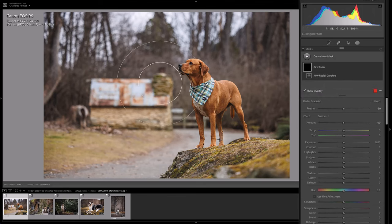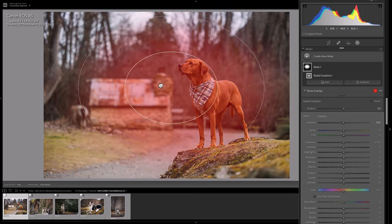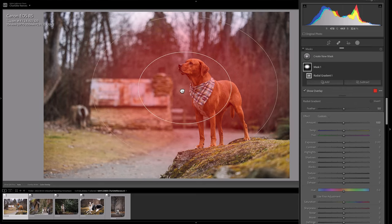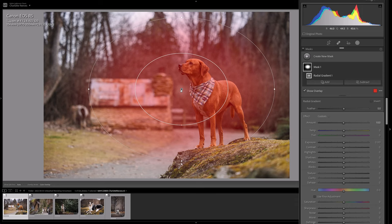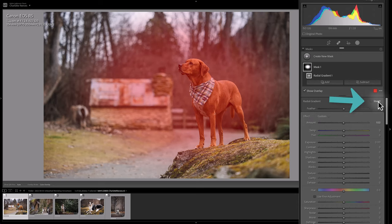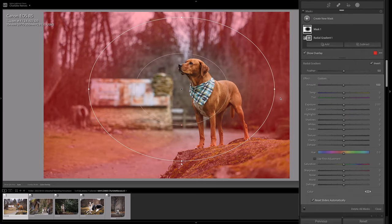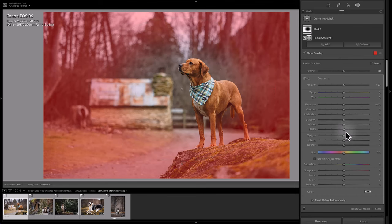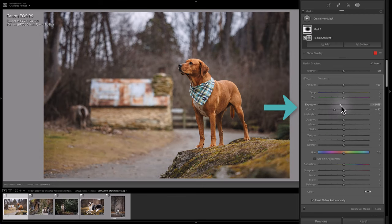I'm going to click in the center, draw to the outside, and center a radial gradient towards the middle of the image. Now I want the adjustment to apply around the outside — currently it's showing me that the adjustment is going to apply in the area with the red overlay. To switch that to the outside I need to invert it by clicking this little invert tick box, and now the red is around the outside of the image where the adjustment will apply. As soon as you start moving the sliders the overlay will disappear. I'm going to take the contrast down a bit and then take the exposure down, which will darken the edges of the image.